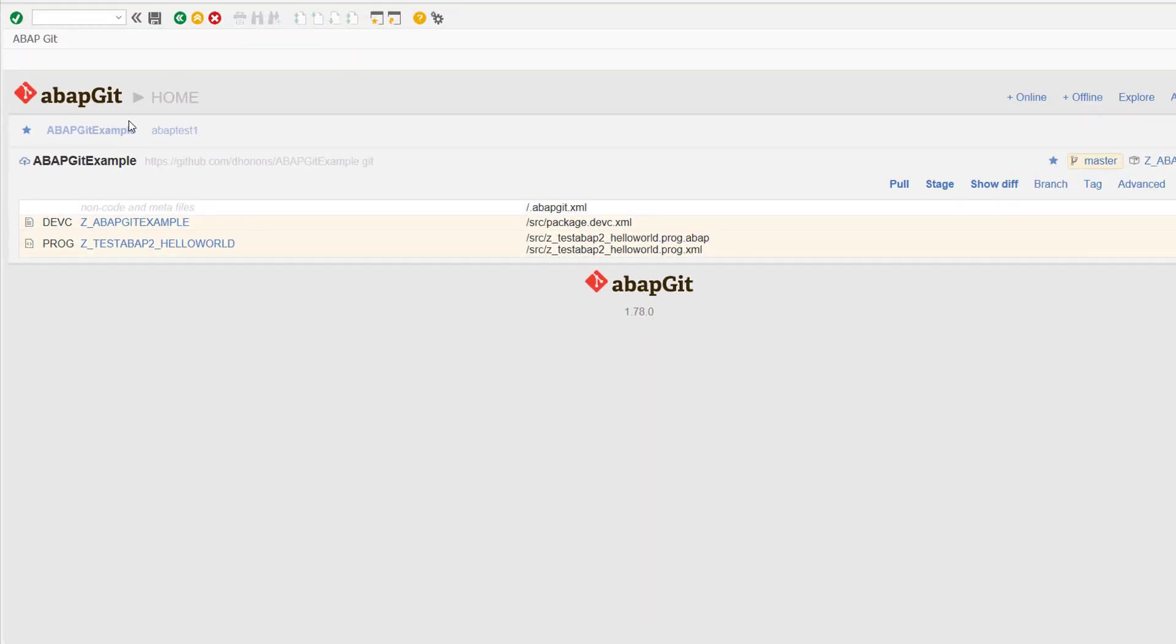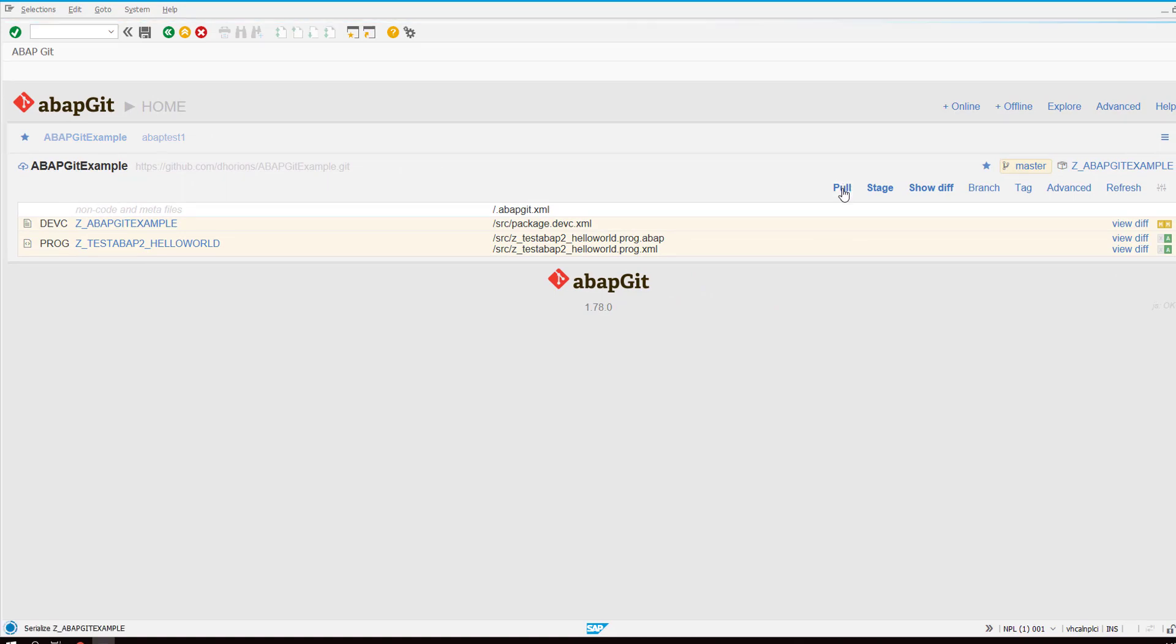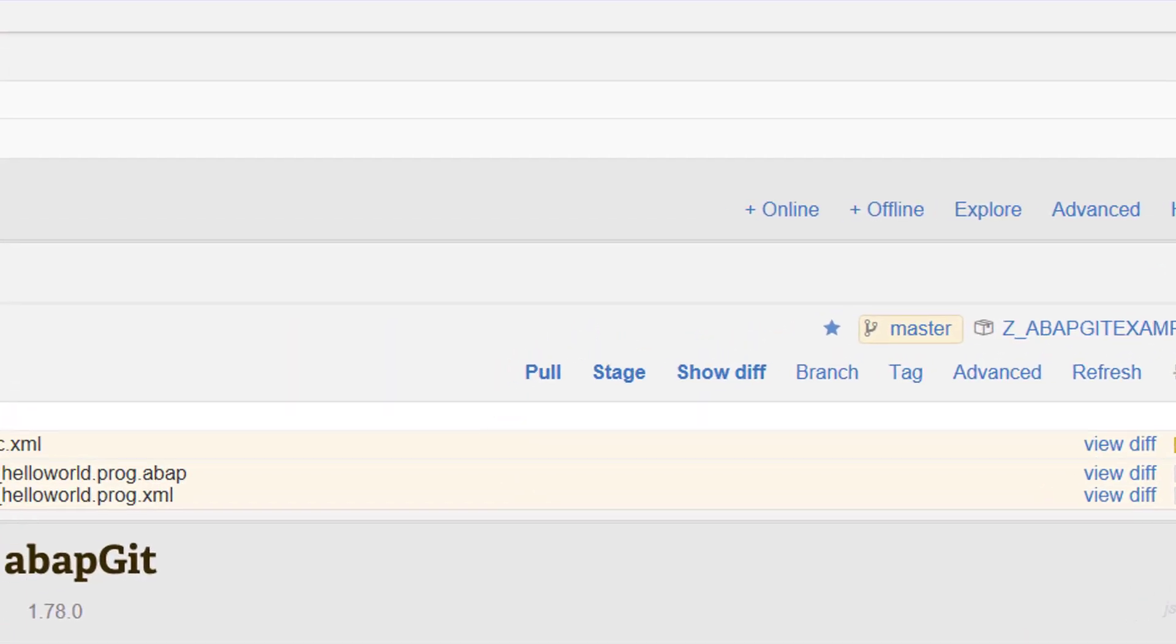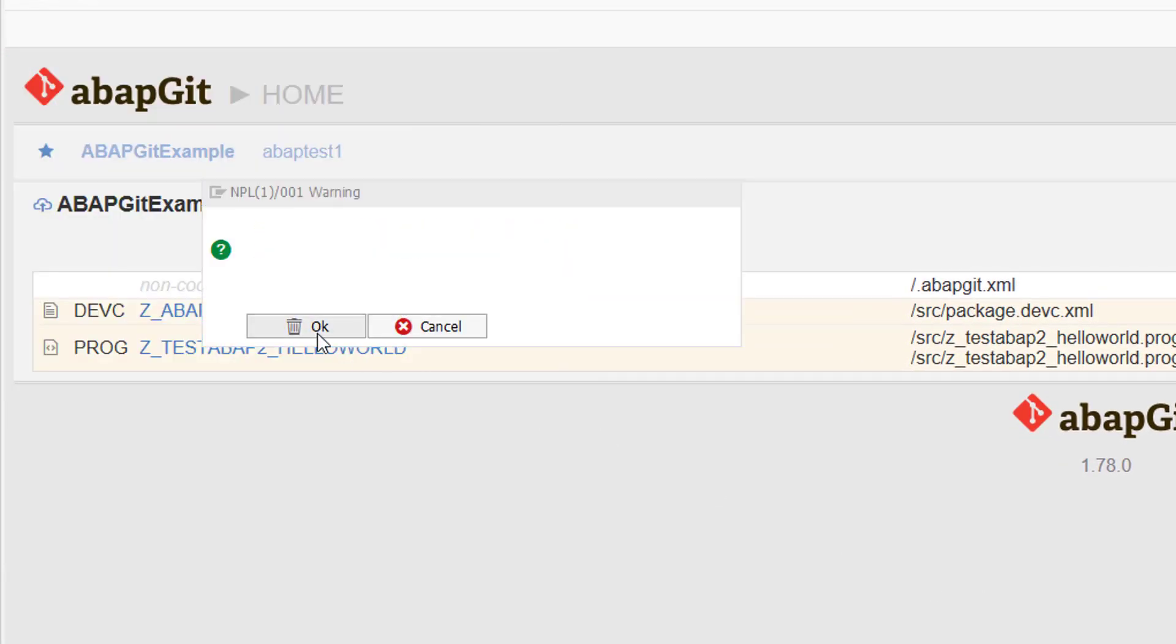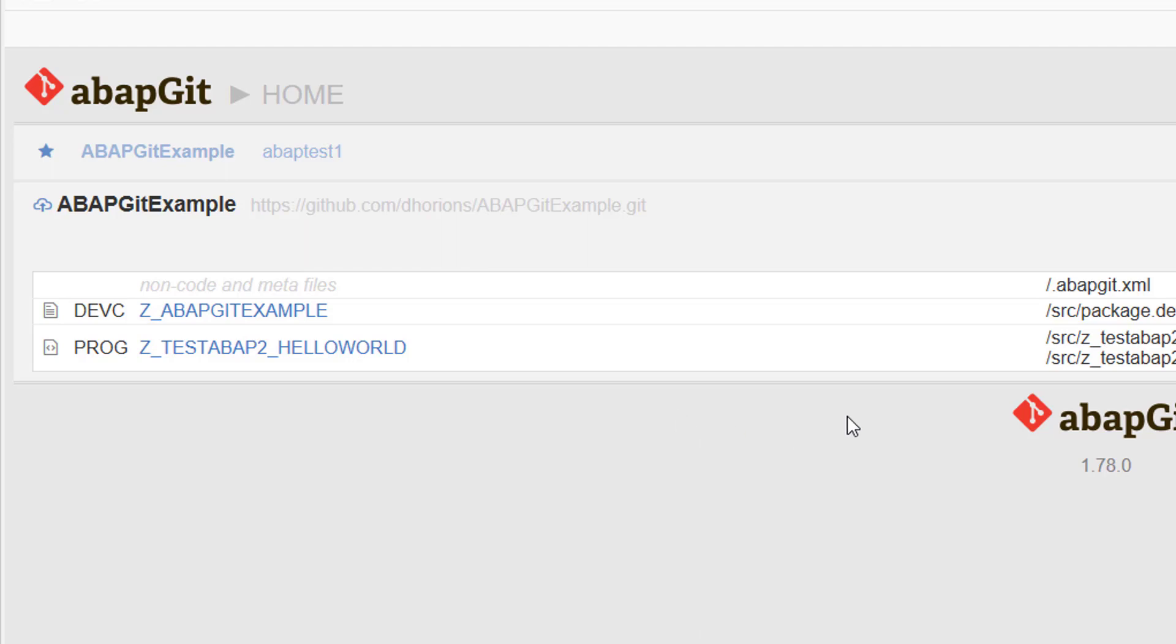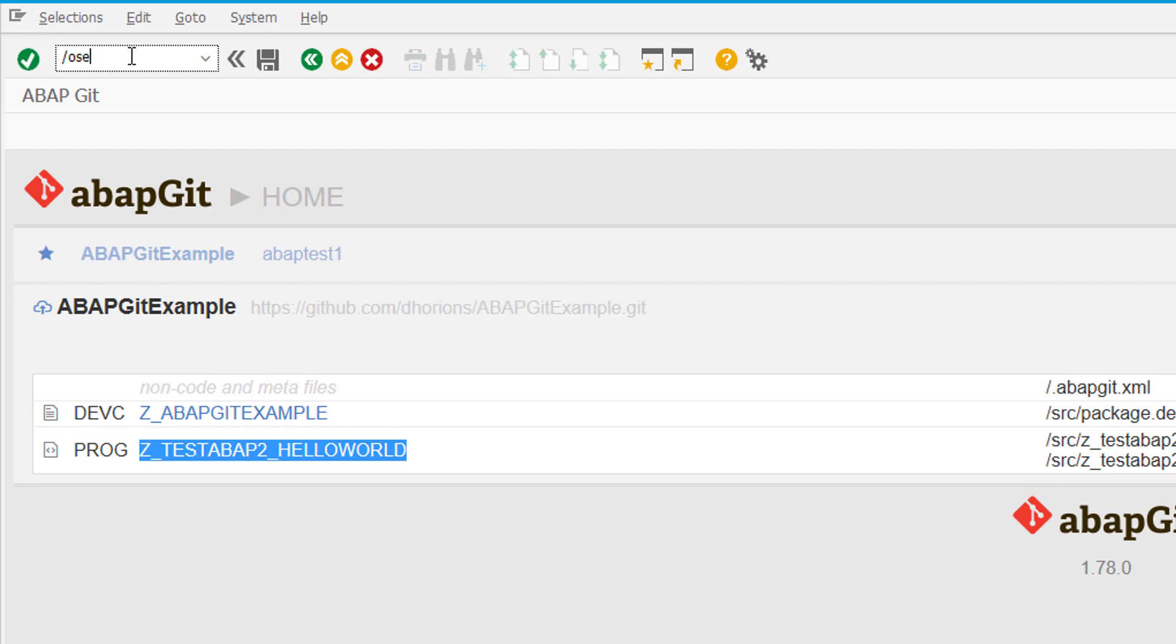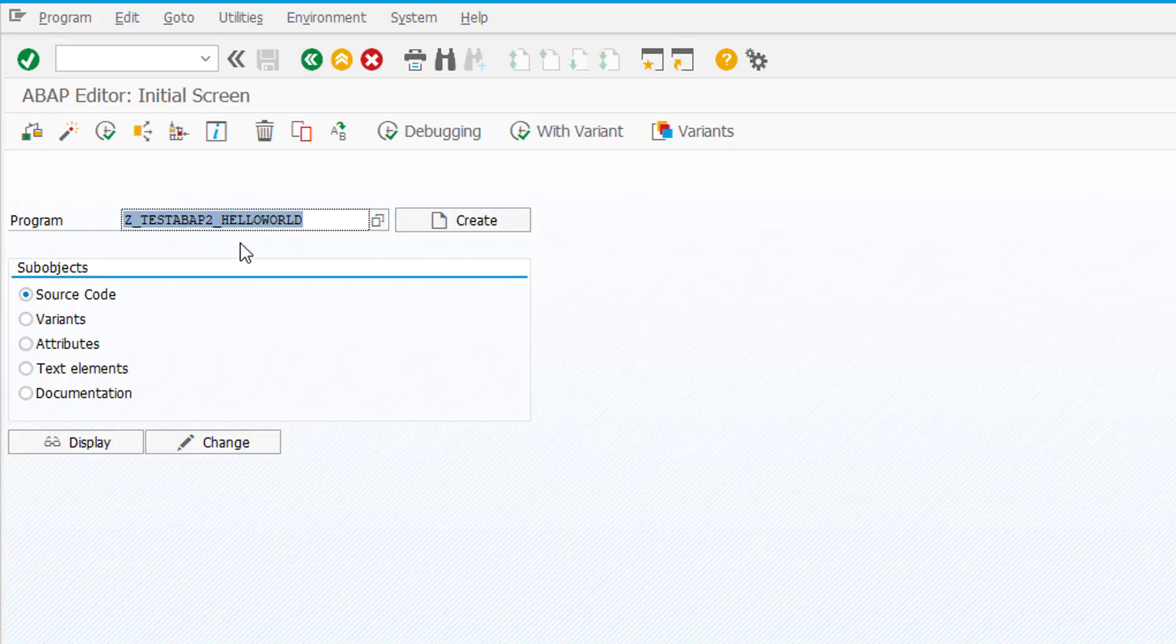We can see here, this is the repository, we can see all the code. Now I pull the current version into my SAP ABAP system and then it will create all of these objects that were in the Git repository. So now this report will be created and contain the code that was in our Git repository, and this is the report here.